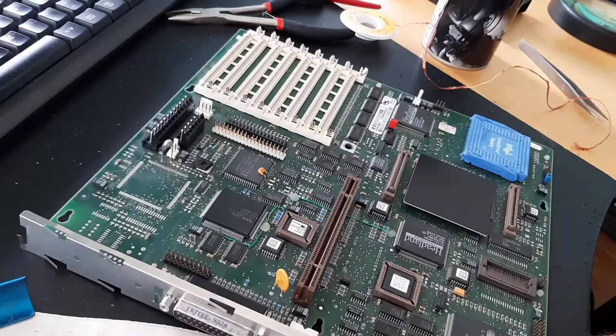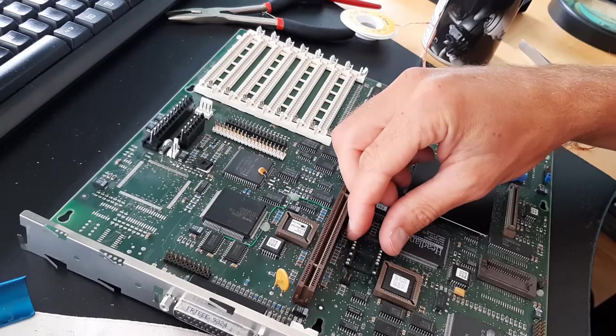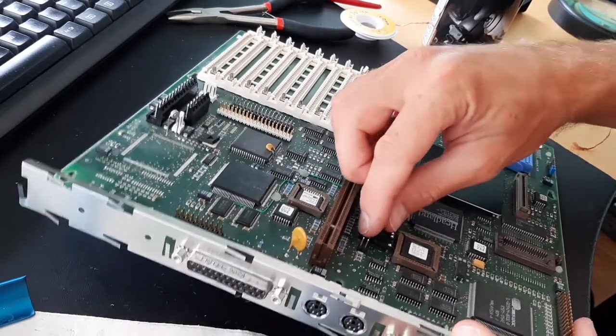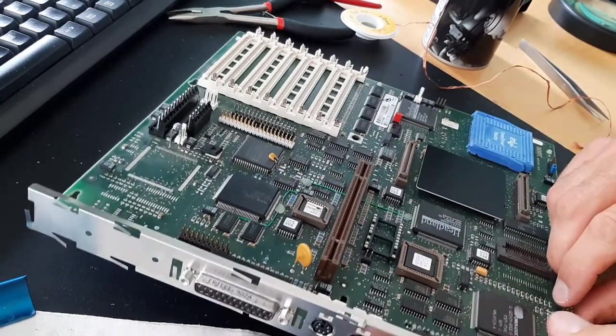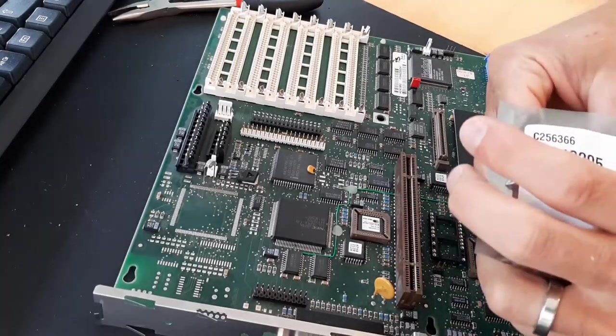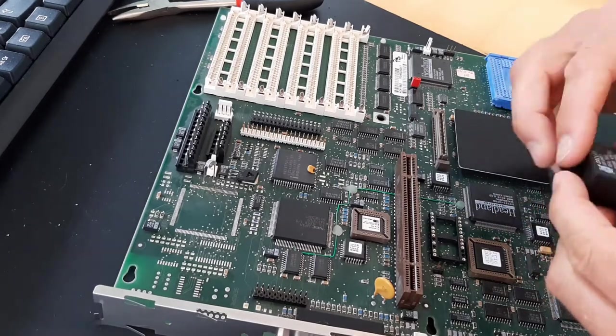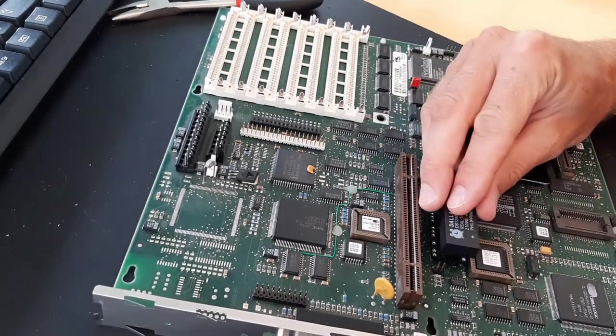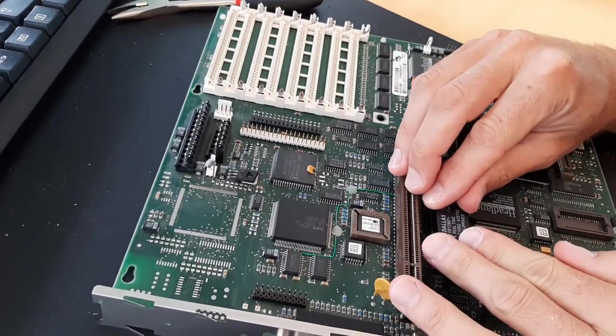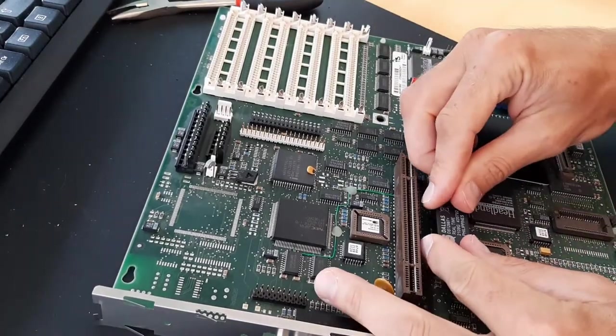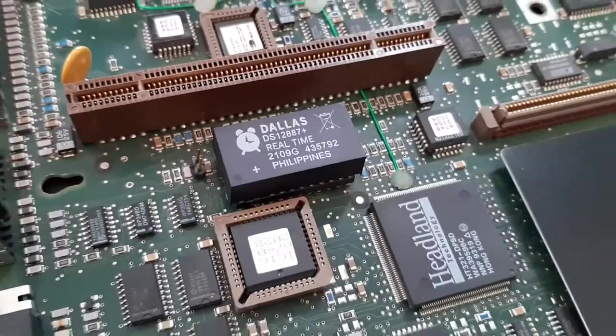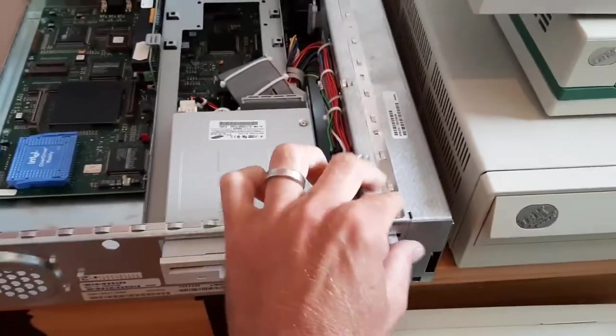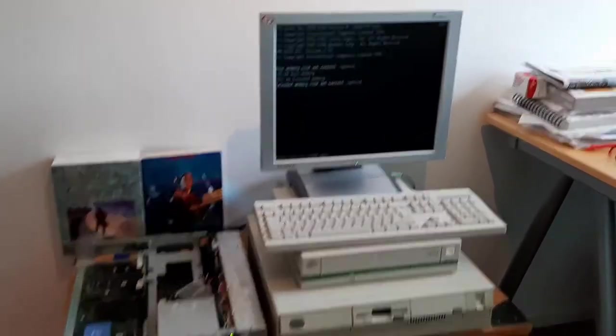In this case, I would like to put in a socket so it's possible to replace that chip in the future. I got this new Dallas chip DS-12887 plus, manufactured in 2021, so this should be working for a couple of years. I have done this rework before where it's possible to drill into that chip and put a coin cell battery in it, but I won't do this for this computer.